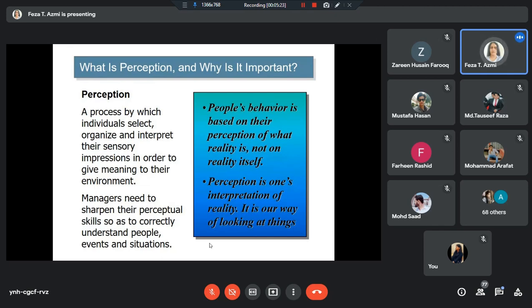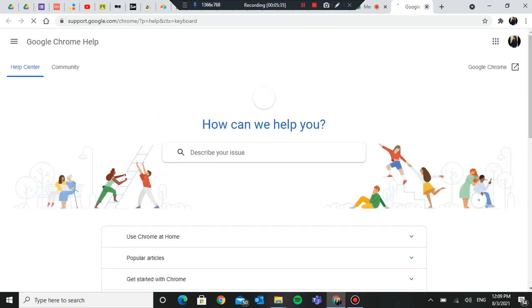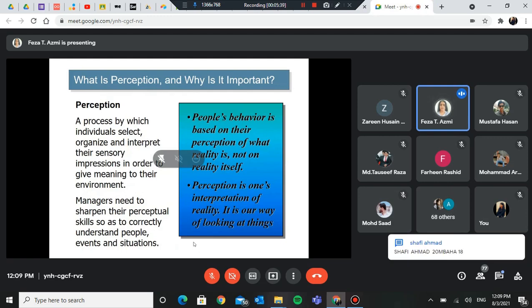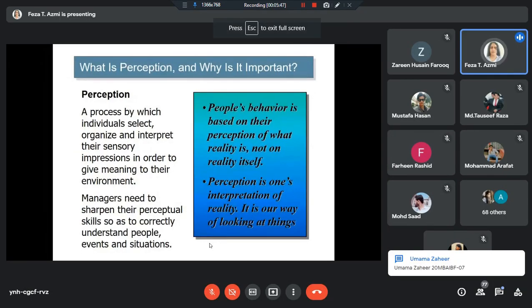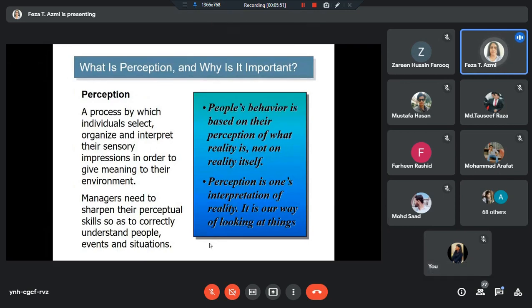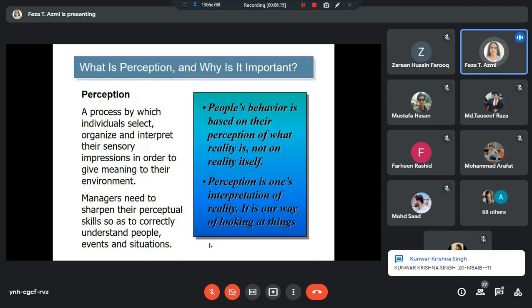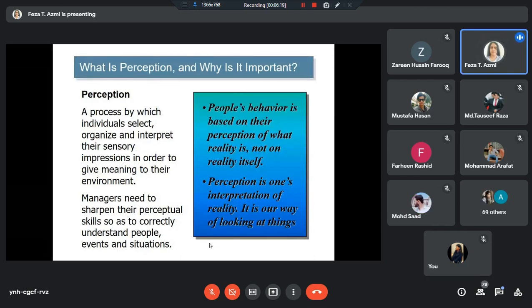Sensory impressions are all those things which exist around you which you can perceive with the help of your sense organs — your eyes, your ears. When you look at something, or hear something, those are inputs, those are sensory impressions. When you look at something, you understand and then you make some meaning out of it — that is your perception. You read a book and you understand it — that is your perception of the book. You watch a movie, your brain interprets something, and you like or don't like the movie — that is your perception of the movie.